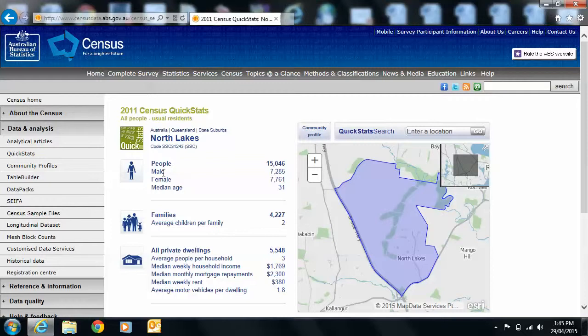The median age is 31 — that's the middle age of all the ages lined up — which I think if you compare that to Australia would be a youngish population. Do you think the number of people would have gone up since then? Yeah, because it has become quite popular. Absolutely. And if you go back to 2006, you could give yourself a sense of how much it's grown in percentage terms and you could say it's bigger than this.